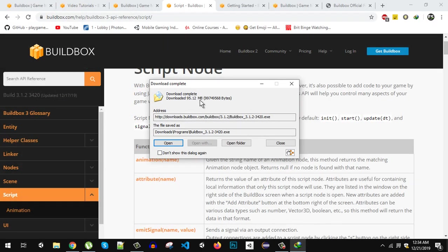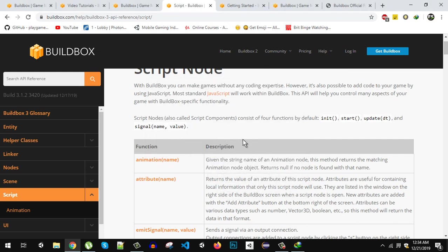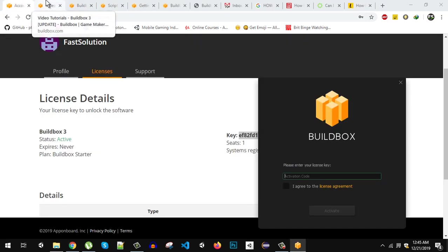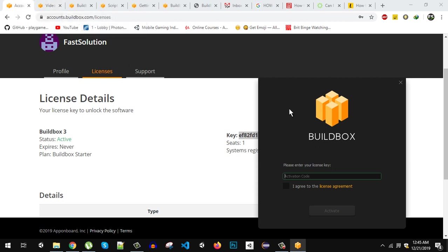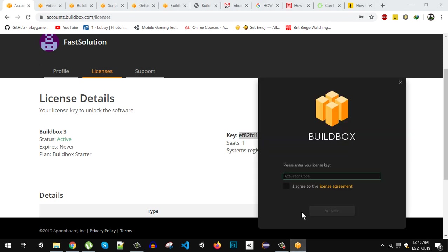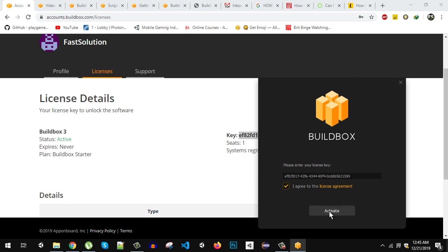So I just downloaded it, it's just 95 MBs and I will install it and get back to you guys. So Buildbox is installed now. After installation you can see that this window will appear and it will ask you for the activation account. So you just have to log into your Buildbox account and in the license you will see your license key right here. So I'm just going to copy that and put it right here and just agree and activate.